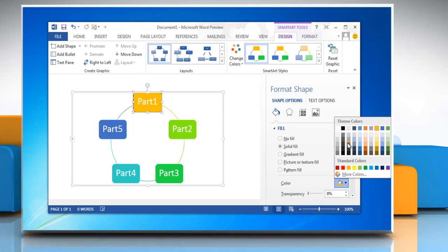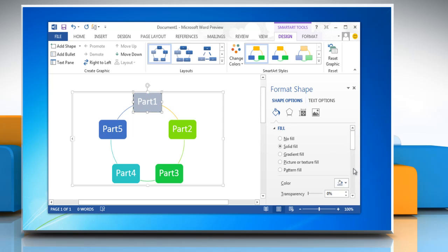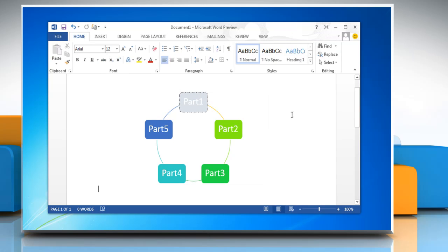and then choose the color that you want. To specify how much you can see through the background color, move the transparency slider. When done, close the Format Shape pane. Hope that was helpful, thanks for watching.